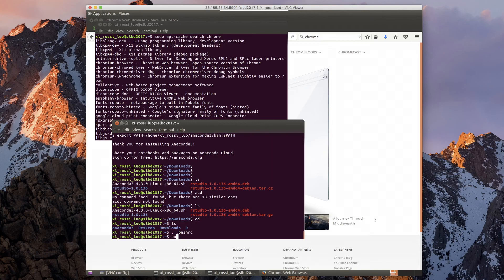And to run this you type cd anaconda3/bin.